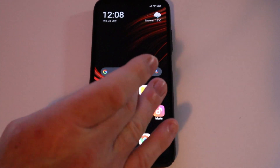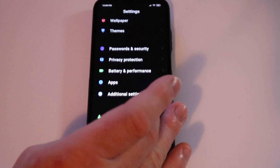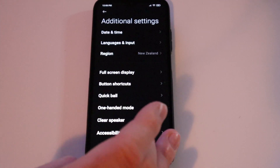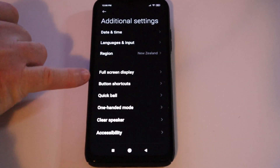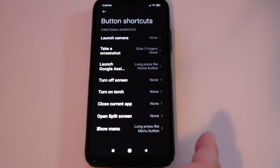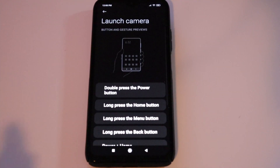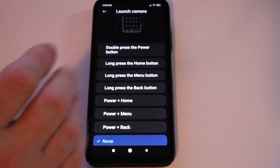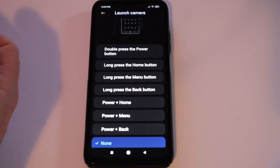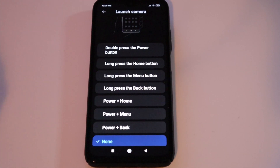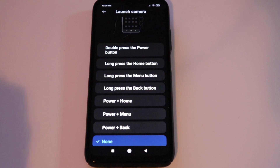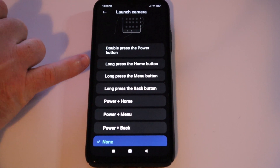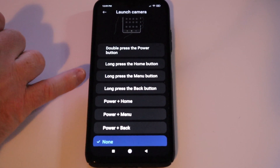To do a quick shortcut to get into your camera, go to Settings, then Additional Settings, then Button or Gesture Shortcuts. To launch the camera you've got a few options — you can double press the power button, so it'll open up the camera. When you come out of the camera it goes into your lock screen where you have to enter your password.